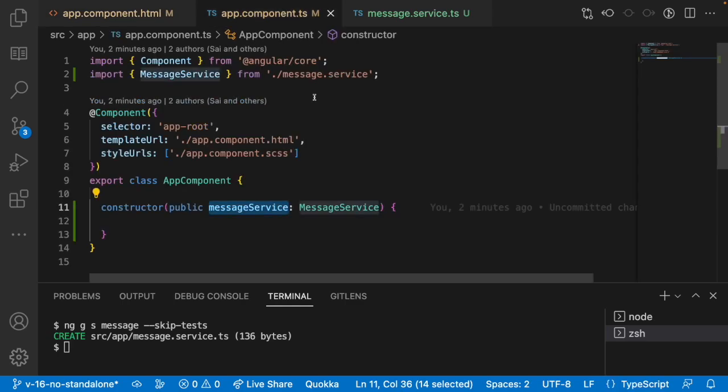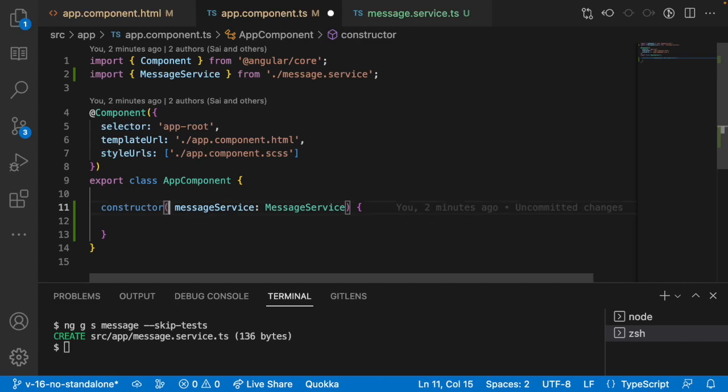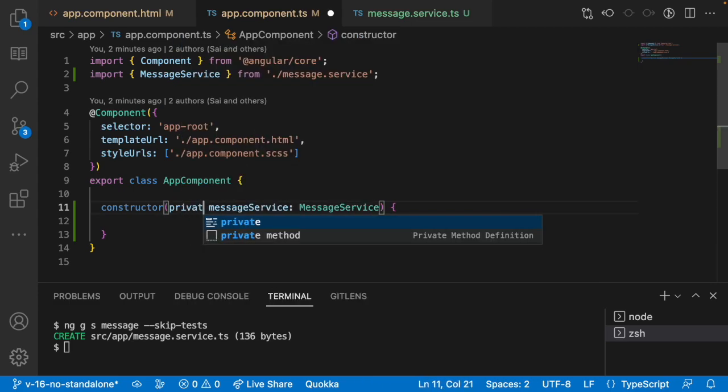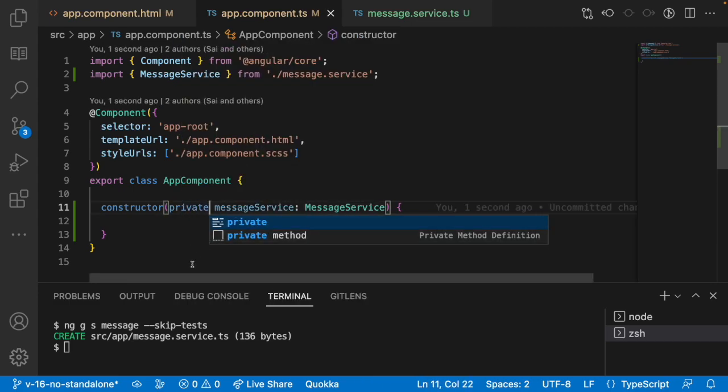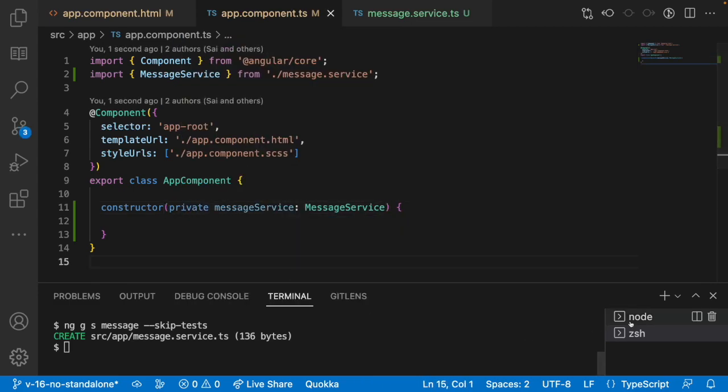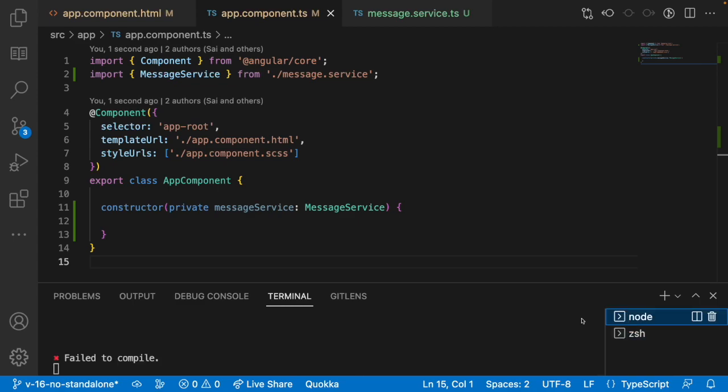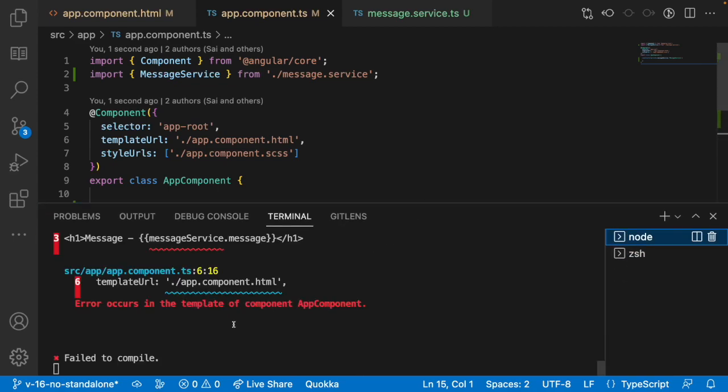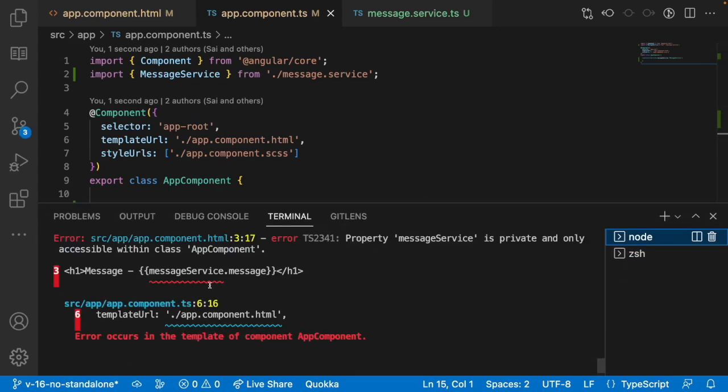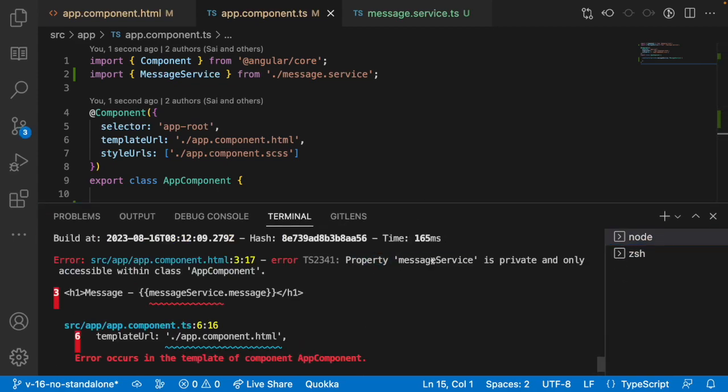One more thing we need to discuss is why we are using public, why not private. For example, let me use a private variable and save this and go to your application which is running in the terminal. If you see here, property message service is private and only accessible within the class component.